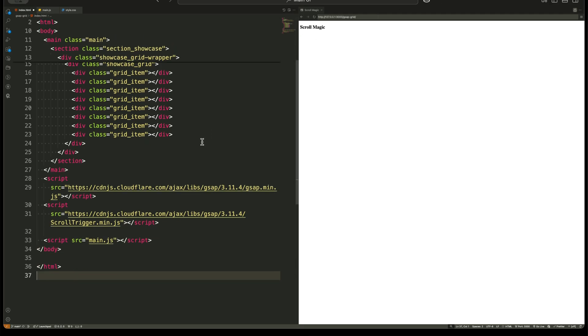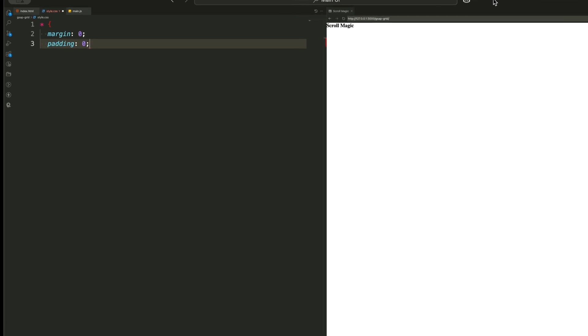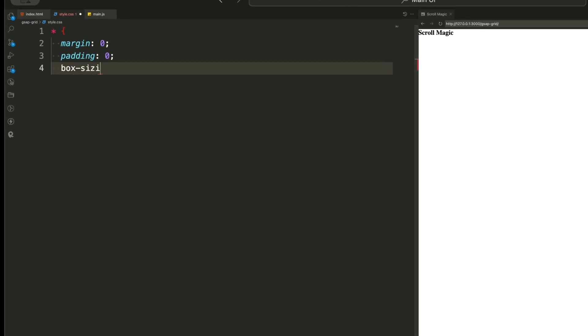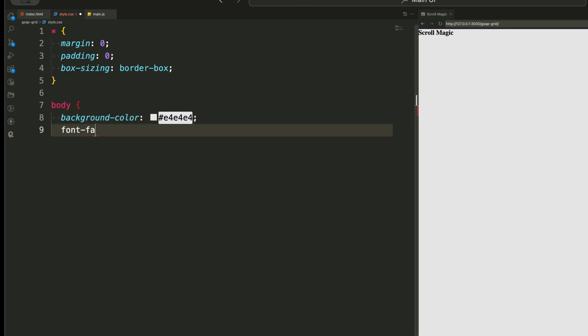Now let's move on to styling. First, we reset everything using the universal selector, setting margin and padding to zero and using a box sizing property to make sure everything fits neatly inside its container.